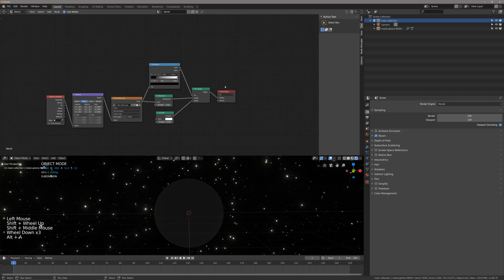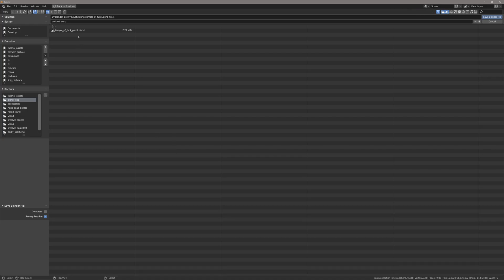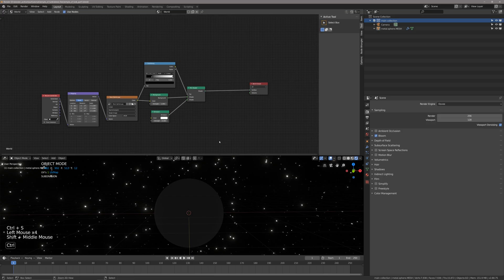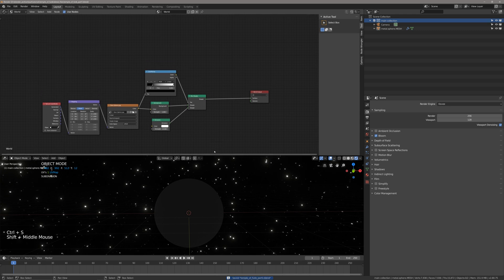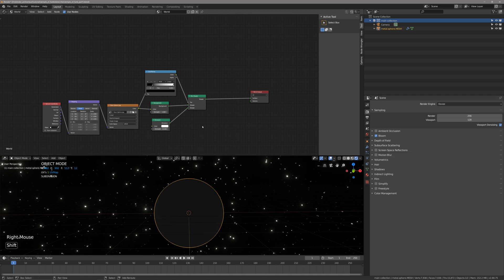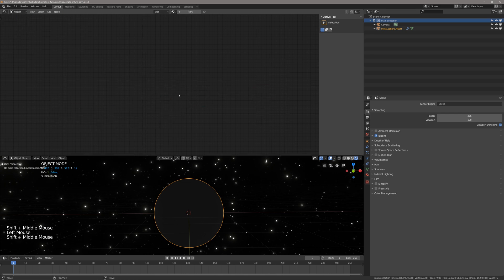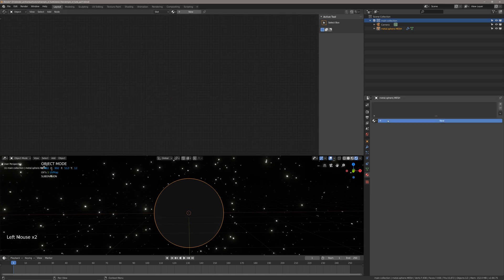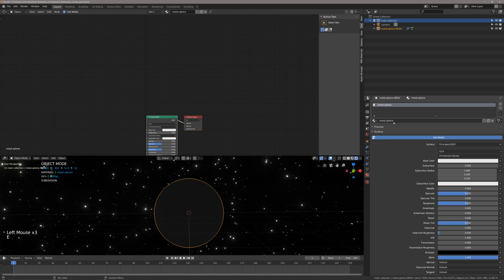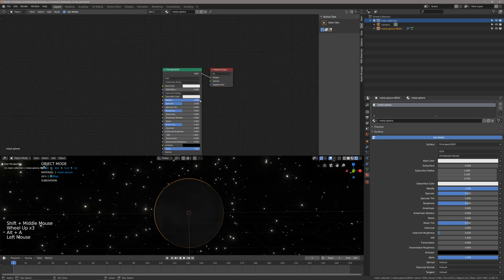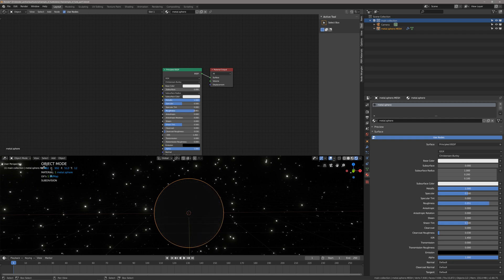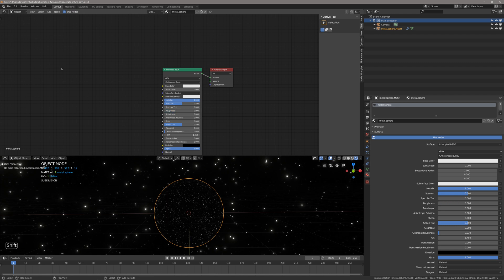Let's set the bloom to something like 15 — that looks cool. First, save — go Temple of Funk Part One and spam that Ctrl+S as often as you can. Now go to our sphere, go to the material context, hit New. Name it 'metal sphere.' Take the metallic value up to 1 and roughness down to 0 — you should get a completely reflective material.